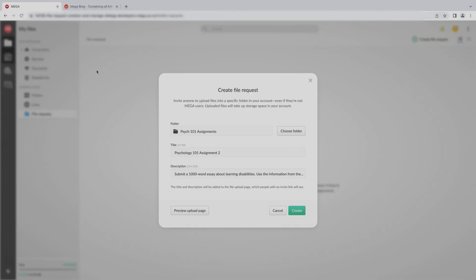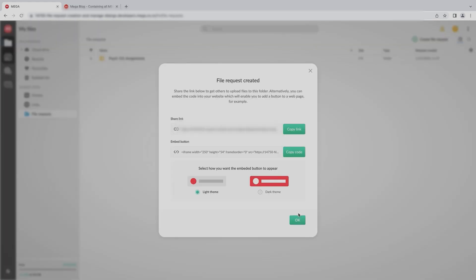Let's go ahead and create the file request. Your file request folder is now ready. You just have to do one last thing: copy and share the link so that you can send it to your students.